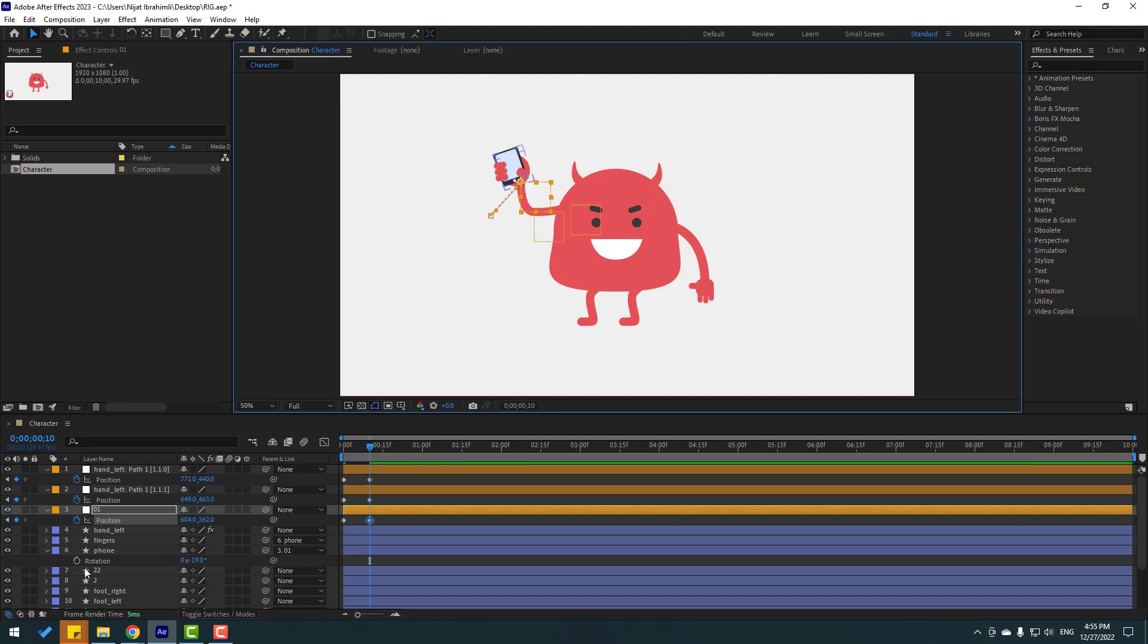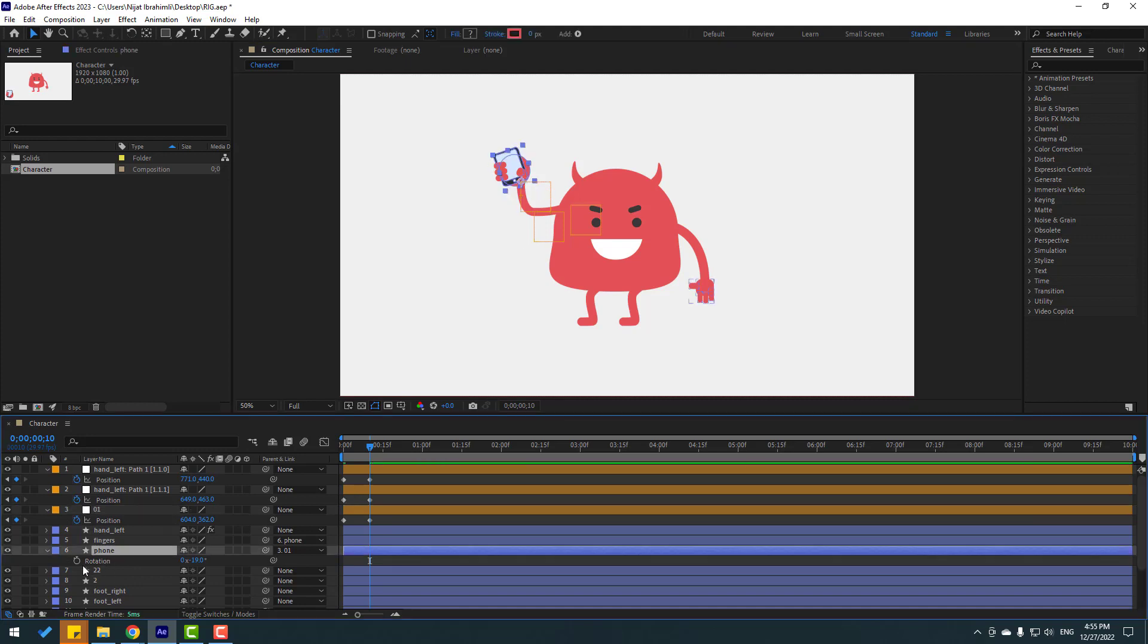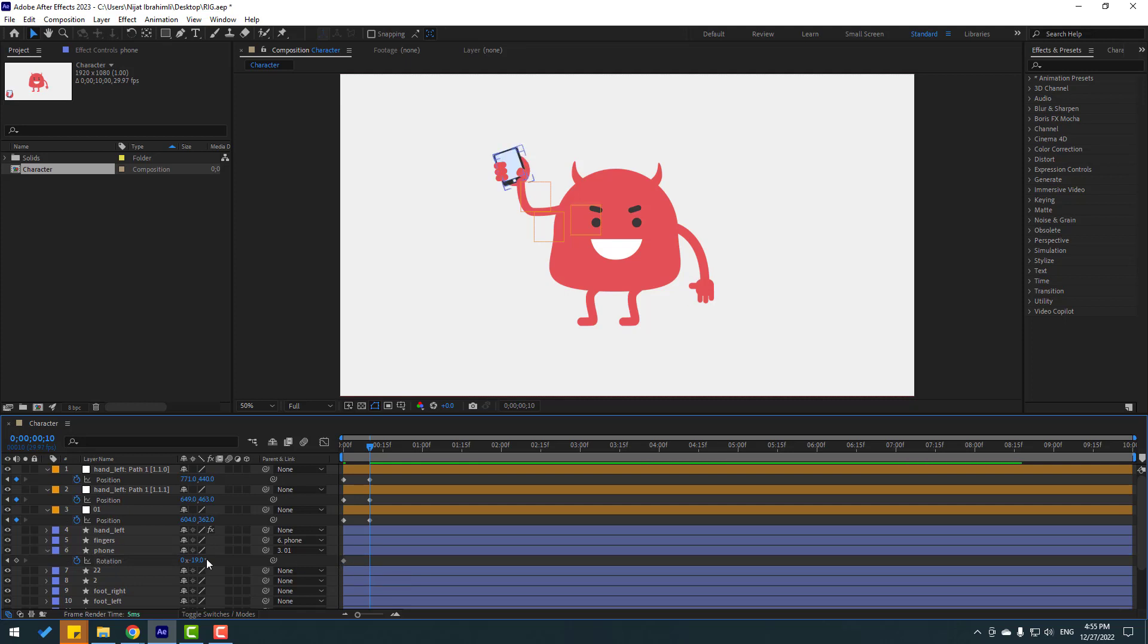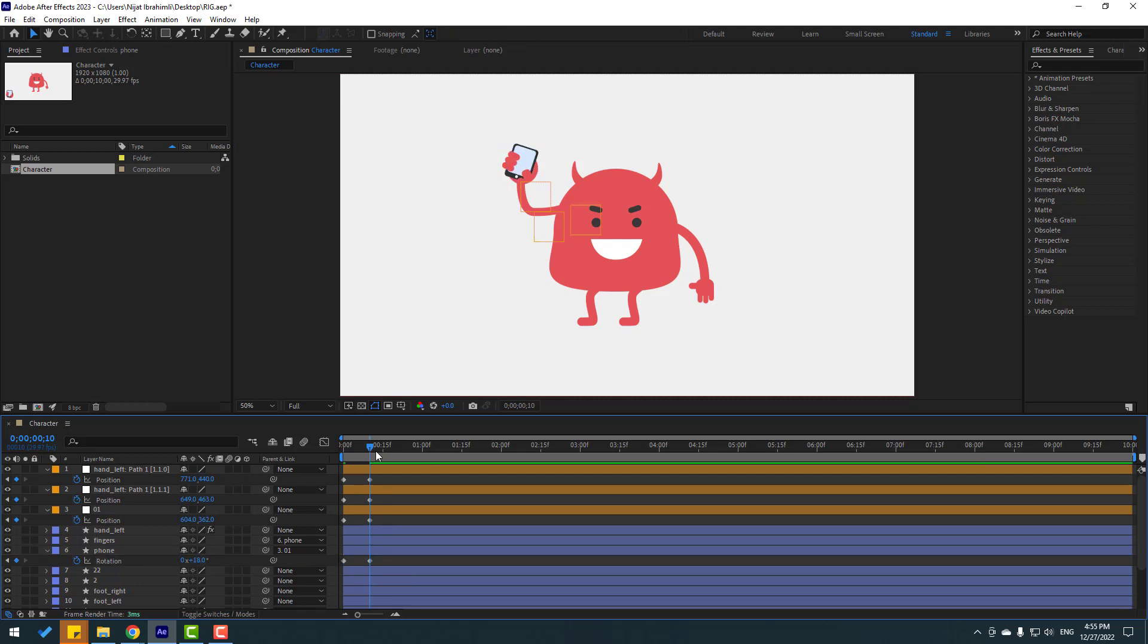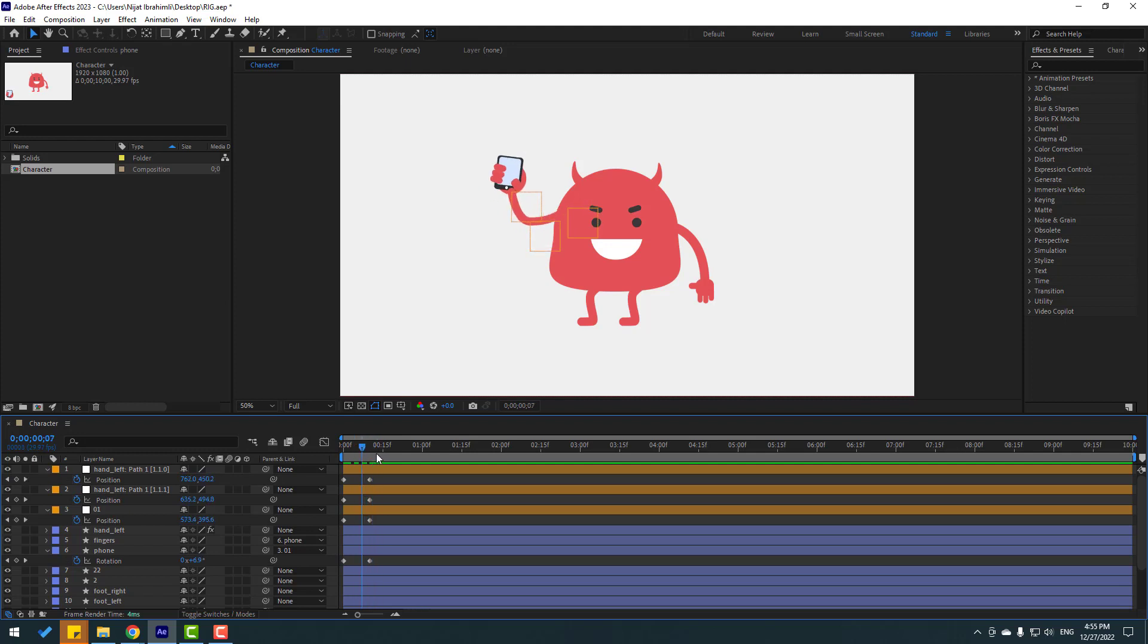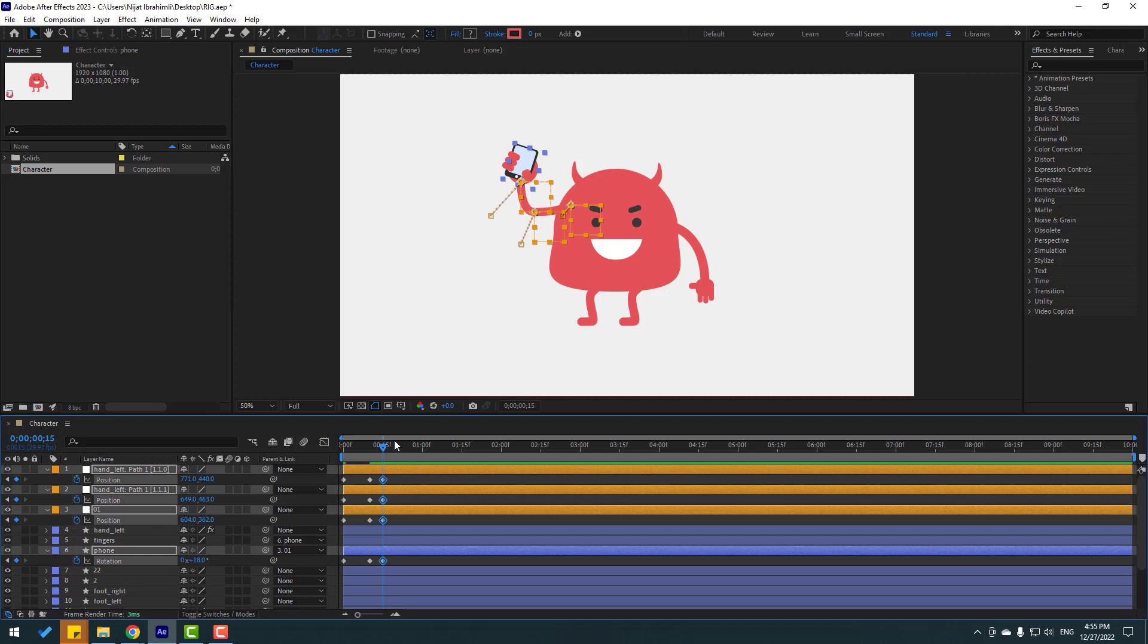Select this palm, make rotation keyframe, move to left and change rotation like this. Let's go to here, make new keyframes again, go to 10 key frames.